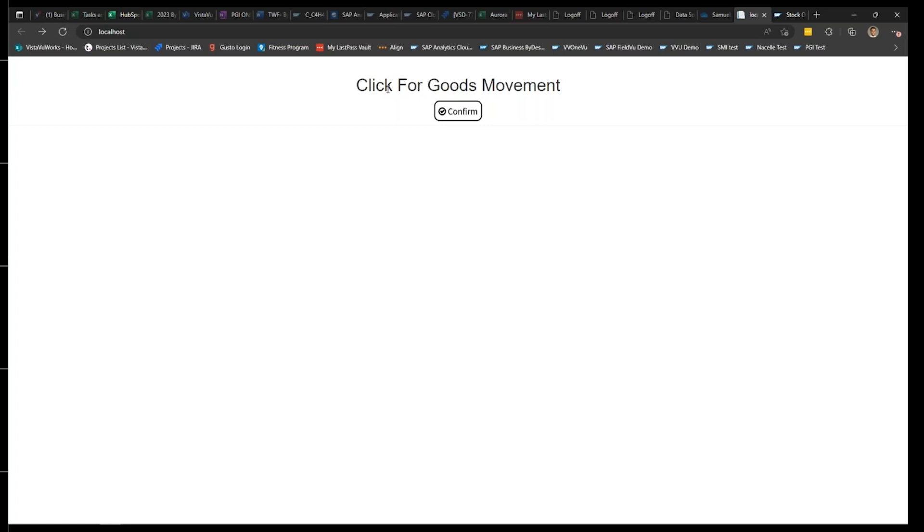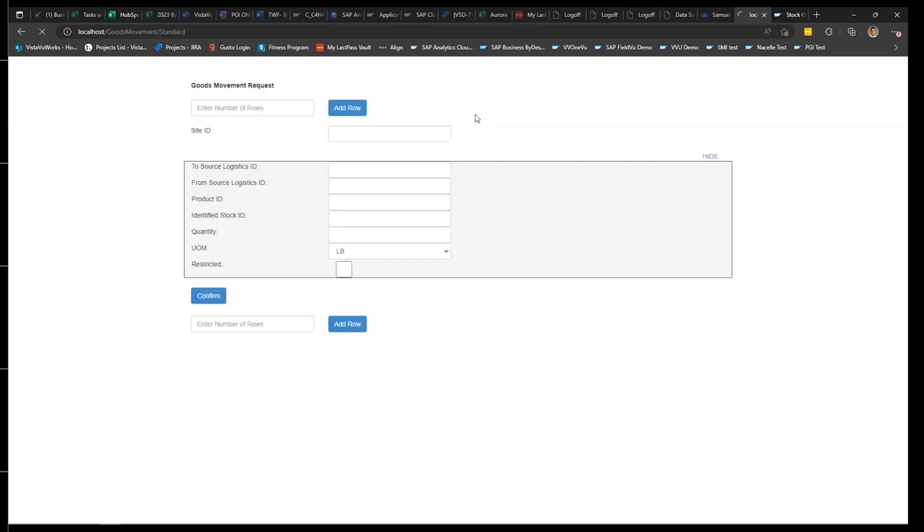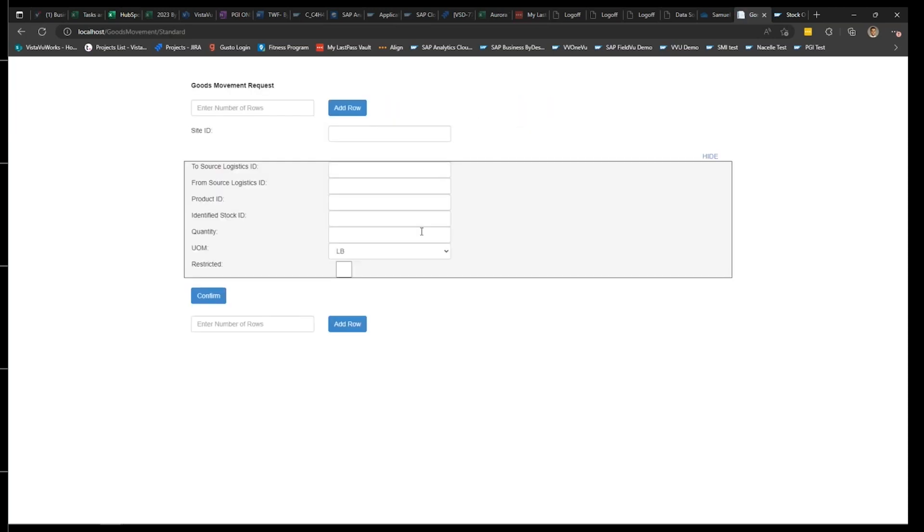But essentially, this is one of the apps that we have. We have a similar app for production confirmations, we have a similar app for outbound warehouse tasks and outbound deliveries, same thing for inbound put away tasks. I'm just going to go through this movement app real quick. I'm going to hit this confirm button to pull up the confirmation screen.